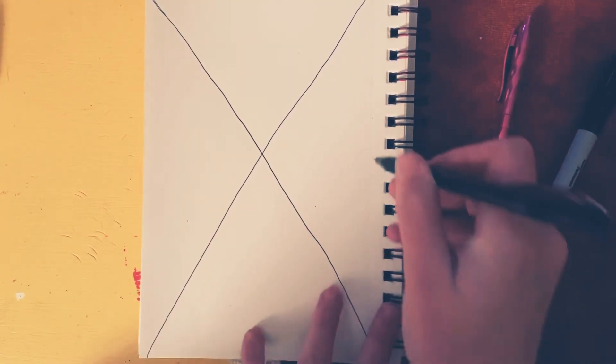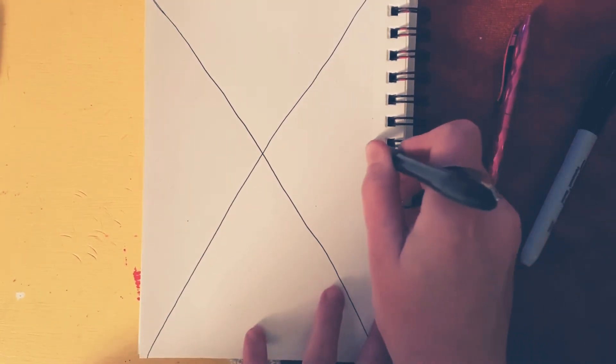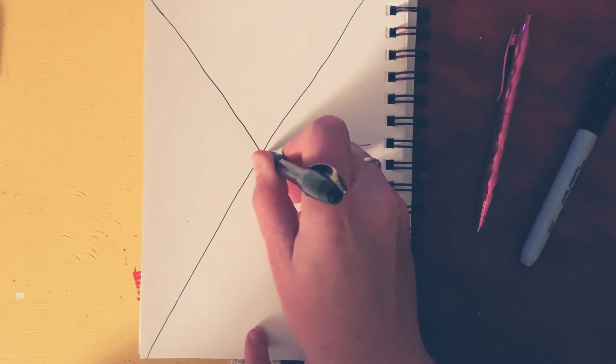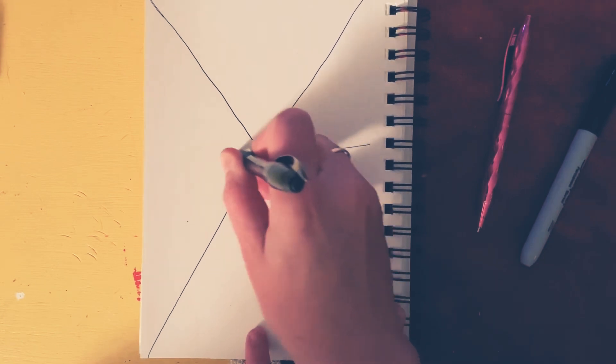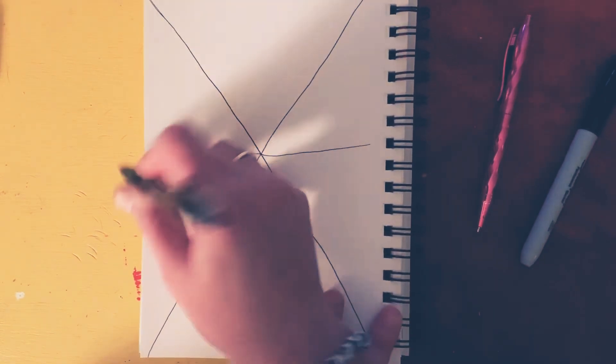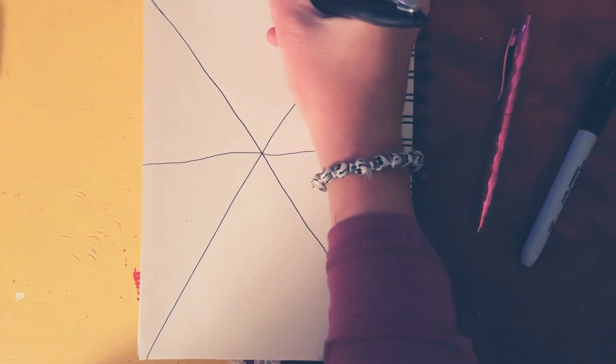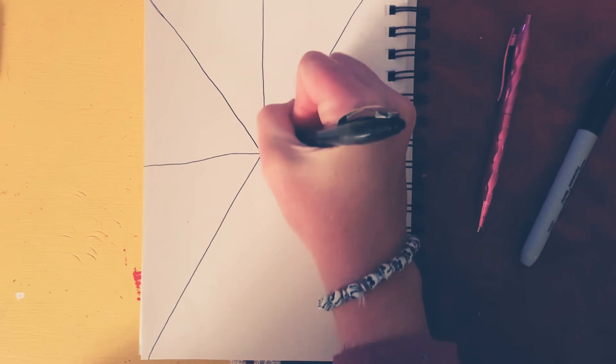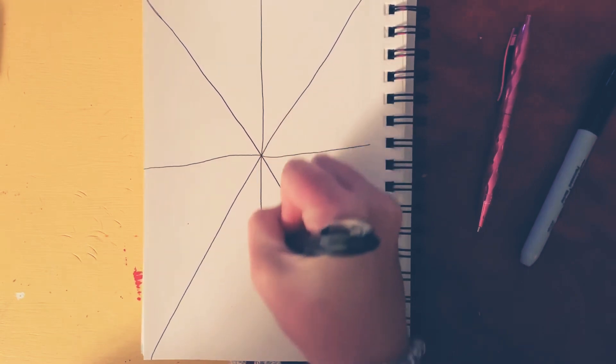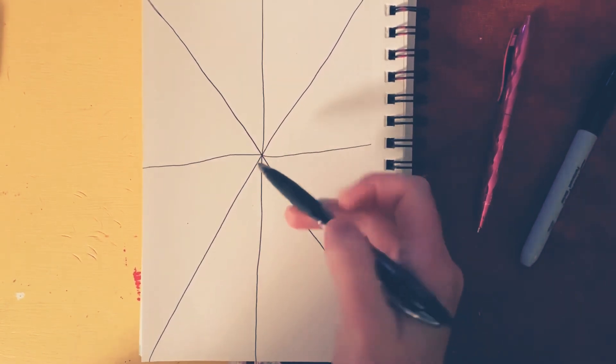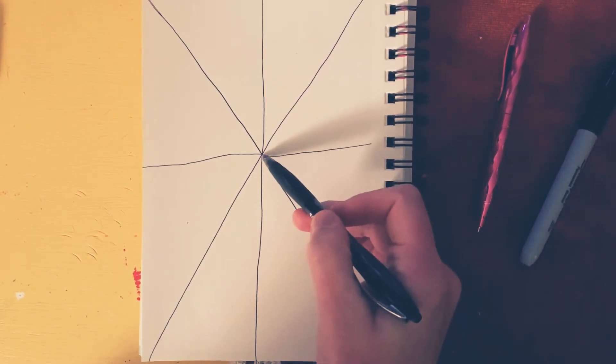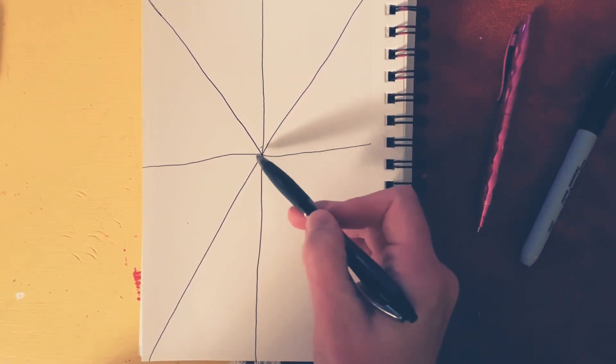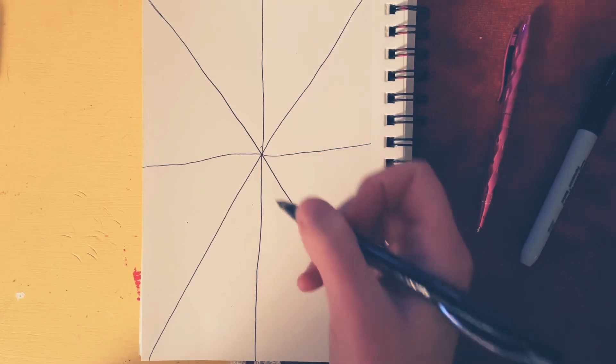The next thing I want you to do is make a cross, a T, and make sure that it goes right through the middle where it intersects. That's where it intersects right there. All of those lines should come together.